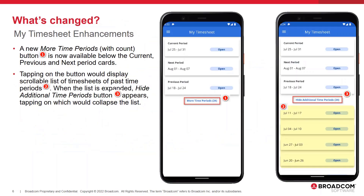In the My Timesheet space, a new More Time Periods button — which also has a count of time periods — is available below the current, previous, and next period cards. Tapping on the button displays a scrollable list of timesheets of the past time periods. When the list is expanded, the button name changes to Hide Additional Time Periods, tapping on which would collapse the list.